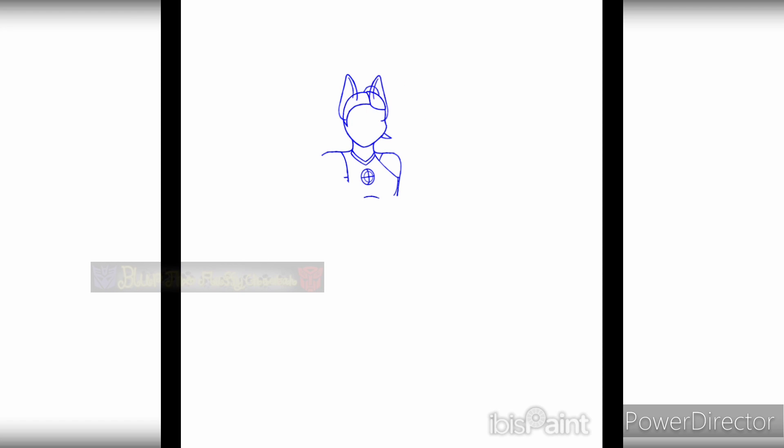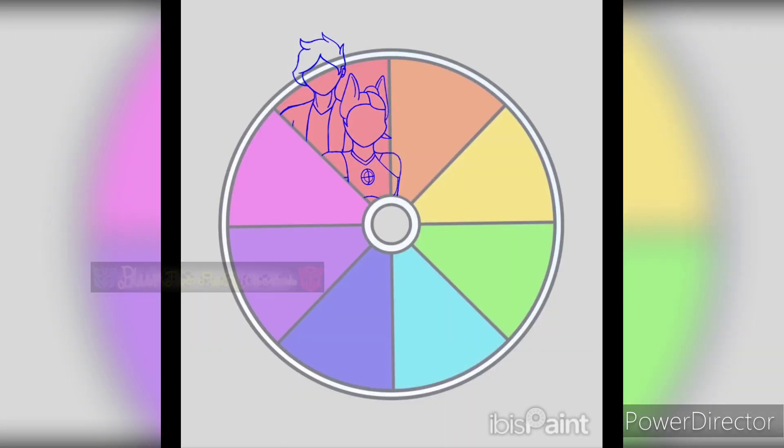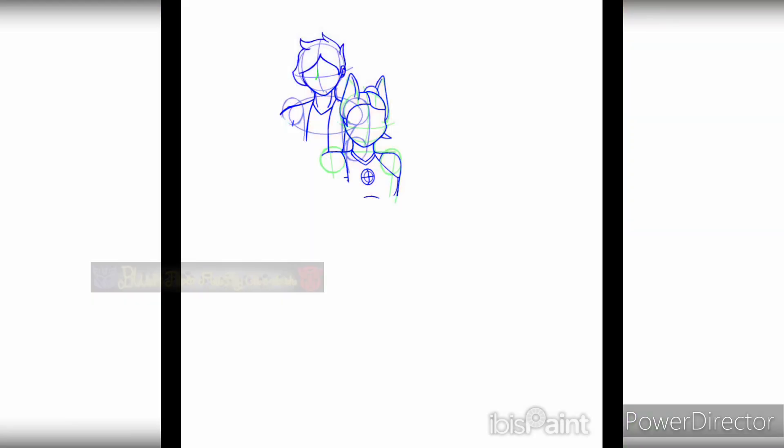Anyways, I wanted to make this a mini-series, so let me know what you think down in the comments. Well, please enjoy the rest of the speed paint.